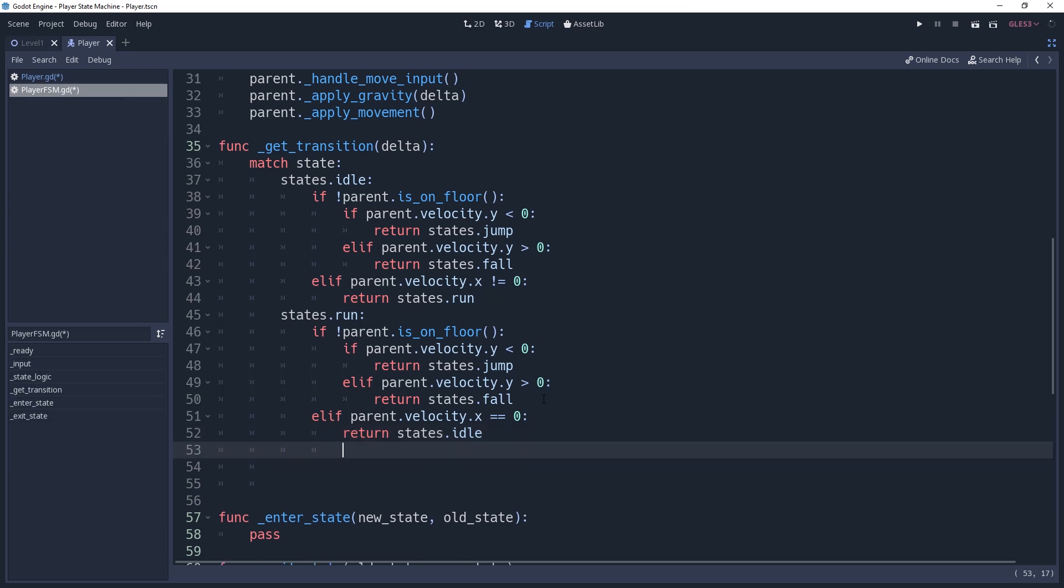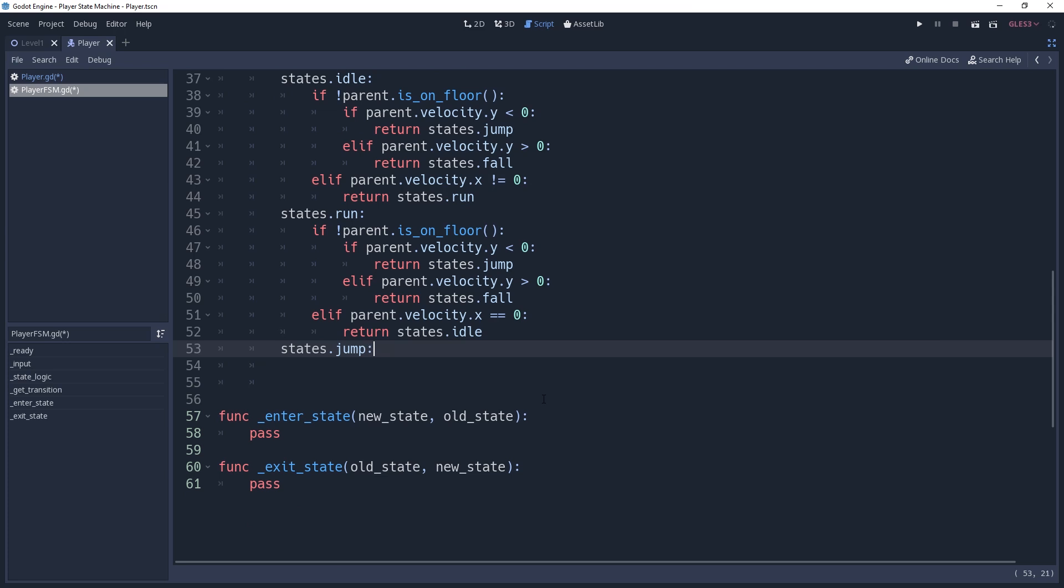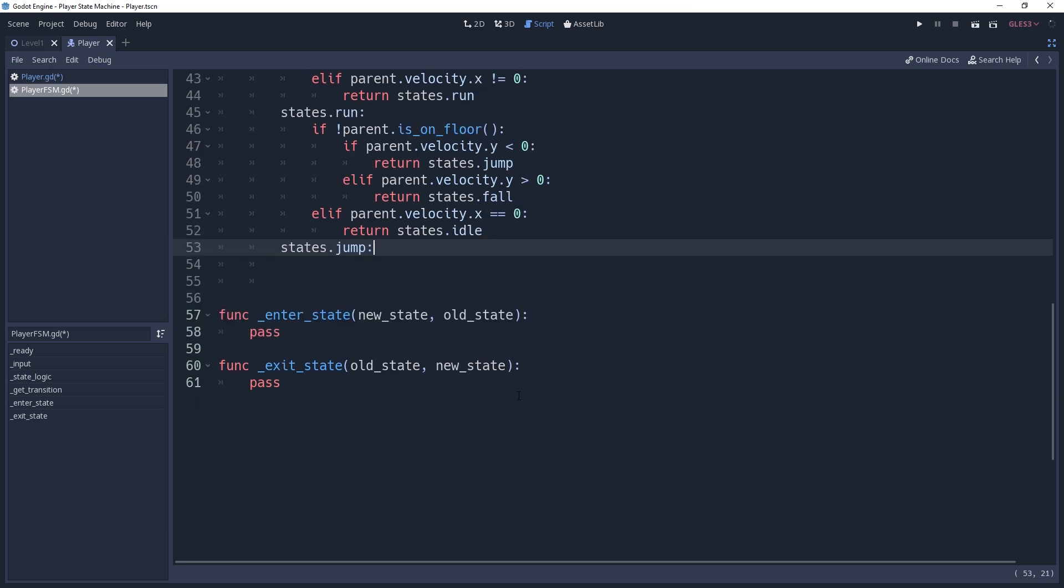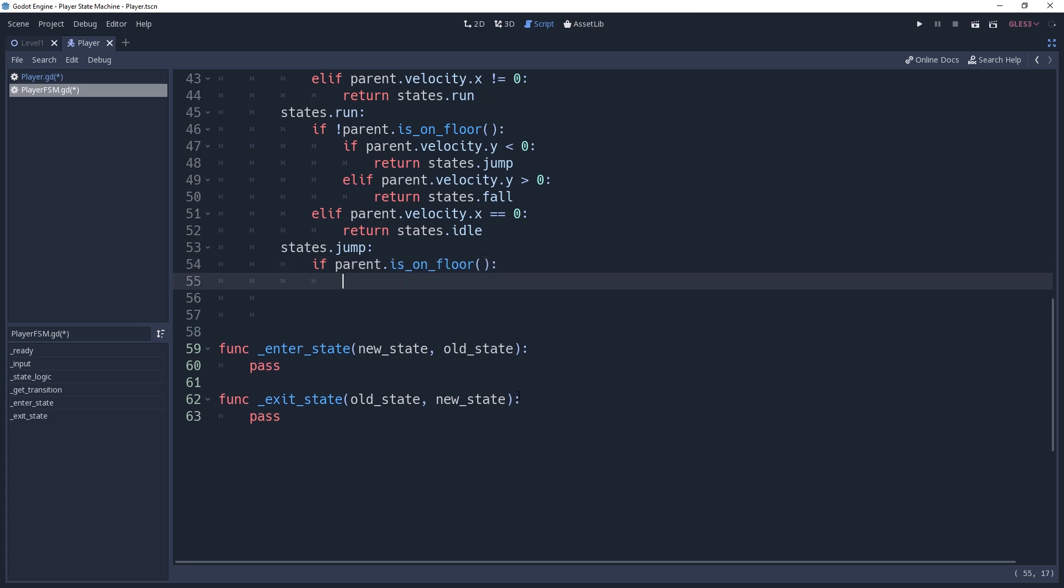Now we'll do our jump state. We're going to use the idle state as a sort of anchoring state, since idle can transition to the running state. So we'll check to see if our parent is on floor. If so, then we'll want to return states.idle.